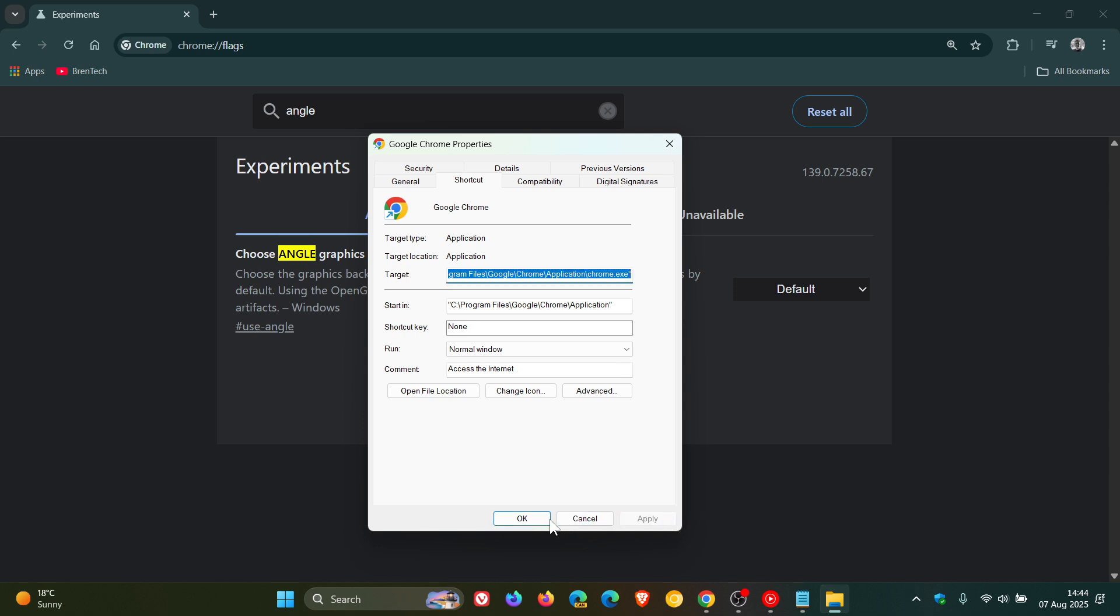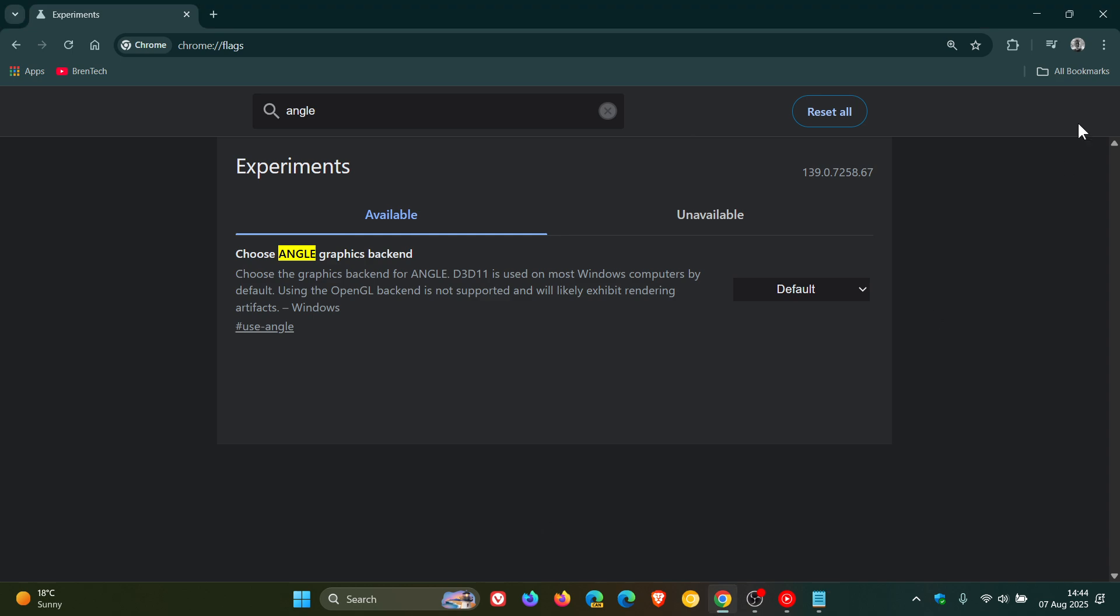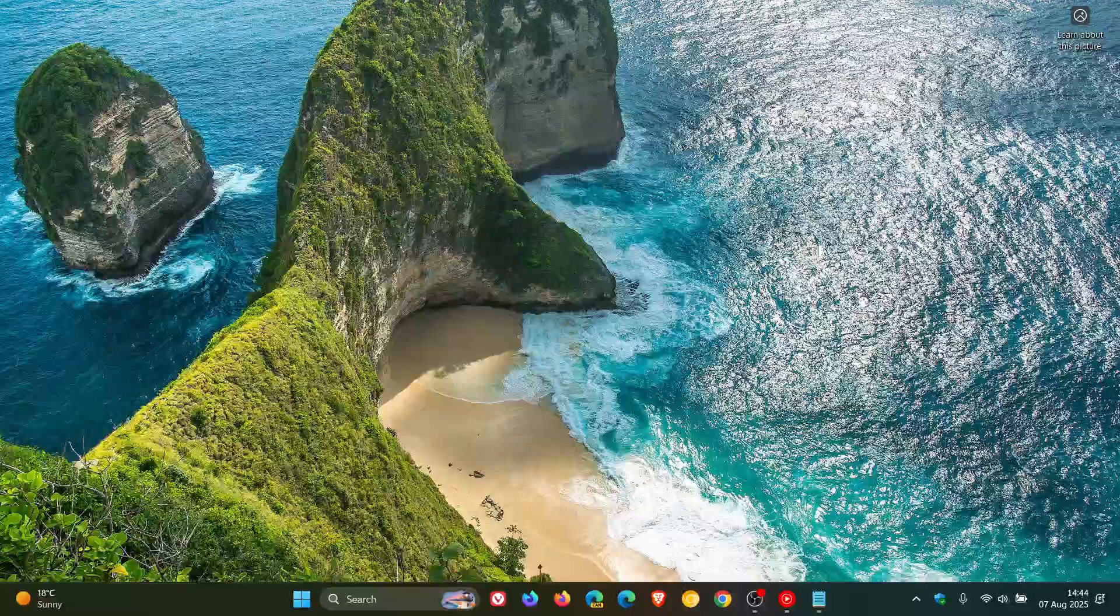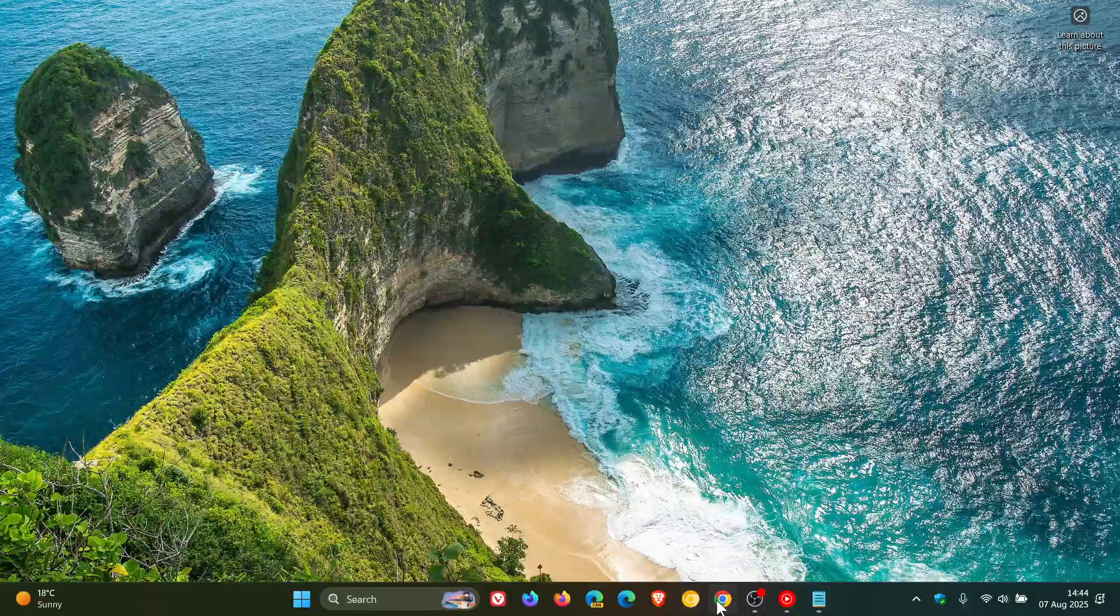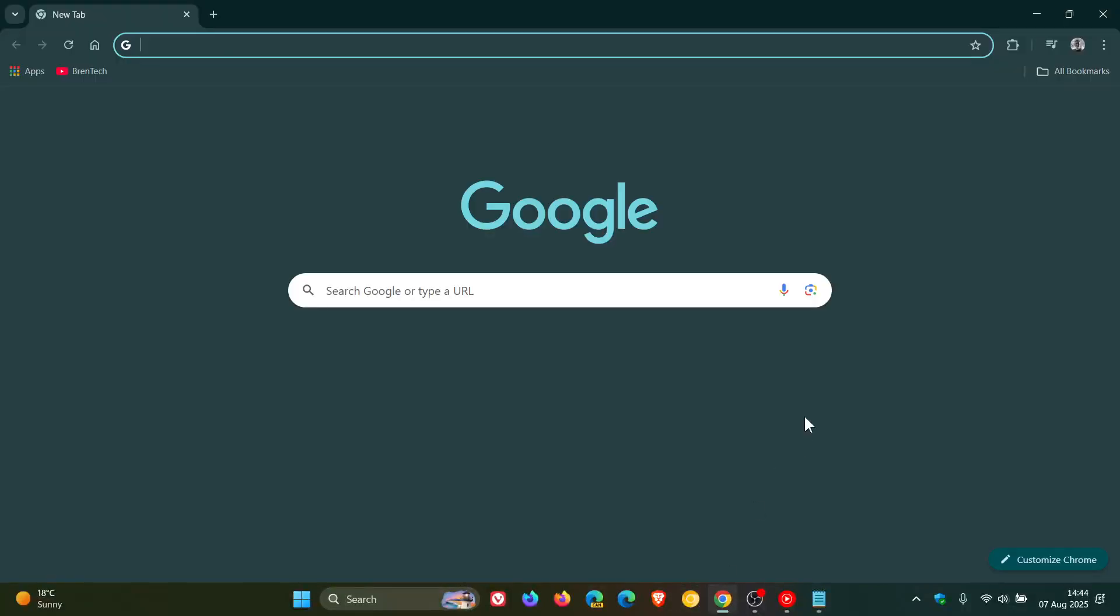Once again, click apply, click ok. And then what I would suggest again is closing the browser and relaunching the browser. And after that, everything should be working fine.